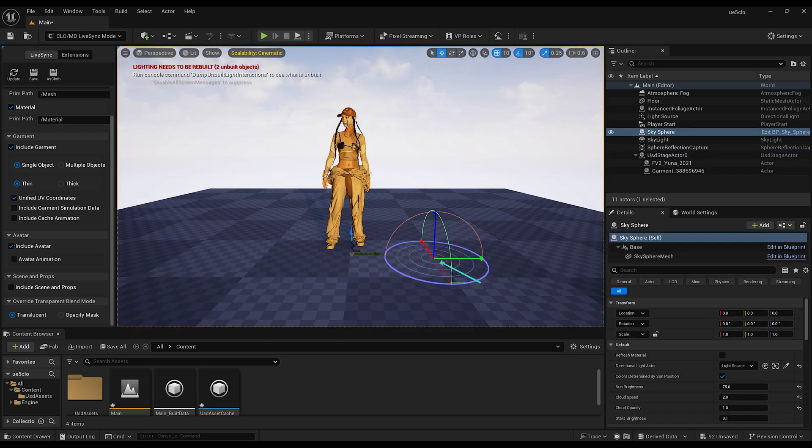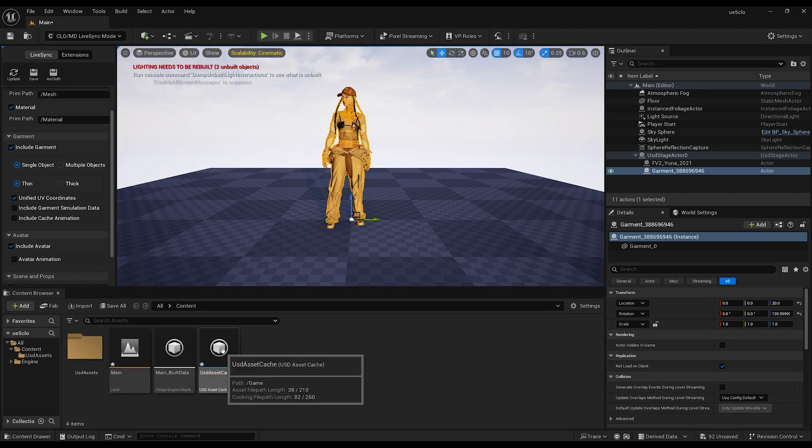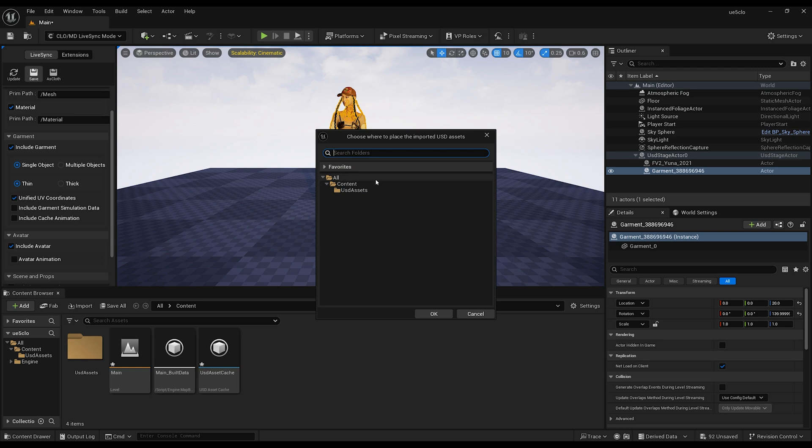I guess it will make cloth easier to rig to metahumans and using Chaos Cloth to simulate instantly. But I will keep this for another tutorial.